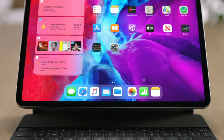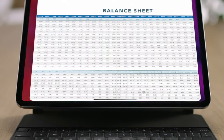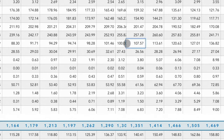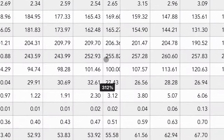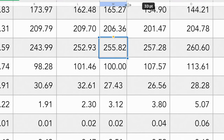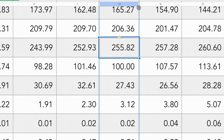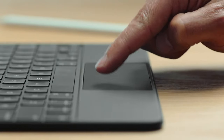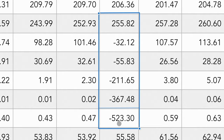Apps can also take unique advantage of the power and precision of the cursor. For instance, in a spreadsheet you get precise selection of cells. You can even pinch to zoom, effortlessly resize cells, or even autofill.